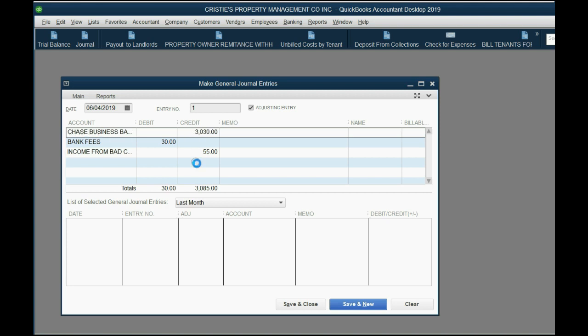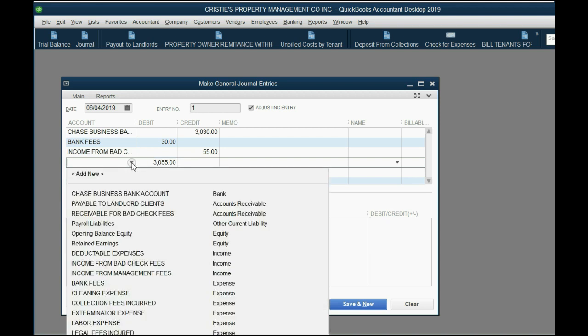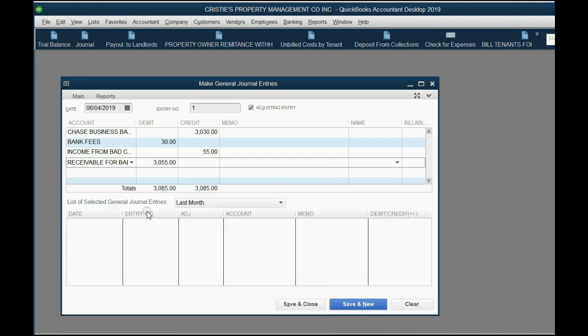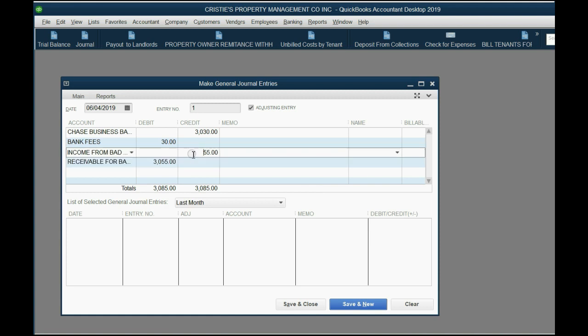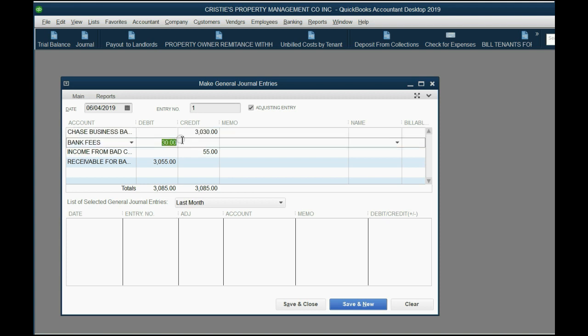The bank account was decreased by the $3,030. So the remaining balancing amount by chance and coincidence is exactly the amount that the tenant actually has to pay you, because they have to pay you $3,000 for the check and $55 for the fee. So the amount that they owe you goes into this account, receivable for bad check fees. This is how much is owed to you because you earned $55, they bounced $3,000. This will properly adjust the bank account and this will record the bank fee. And that's all you have to do.